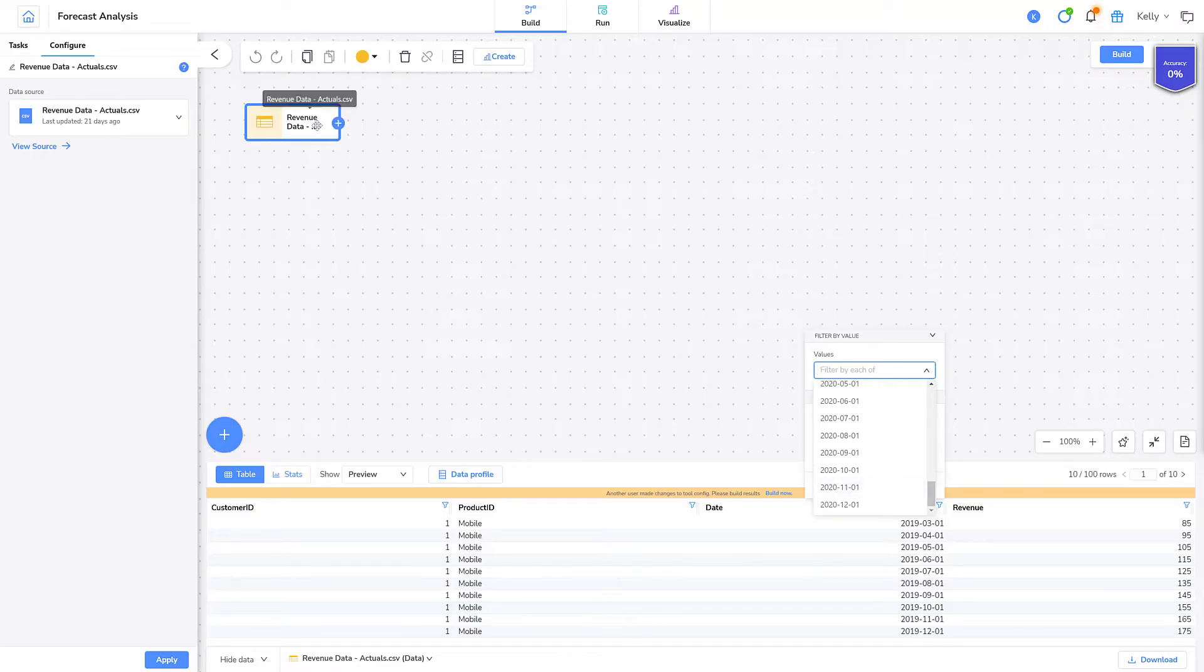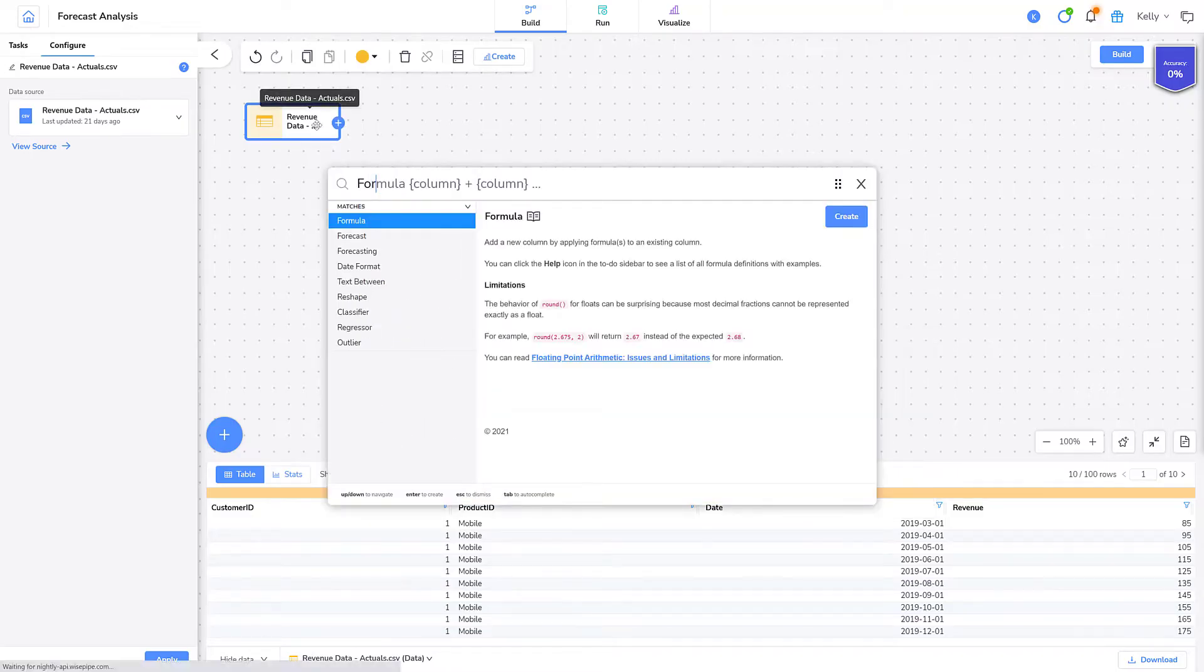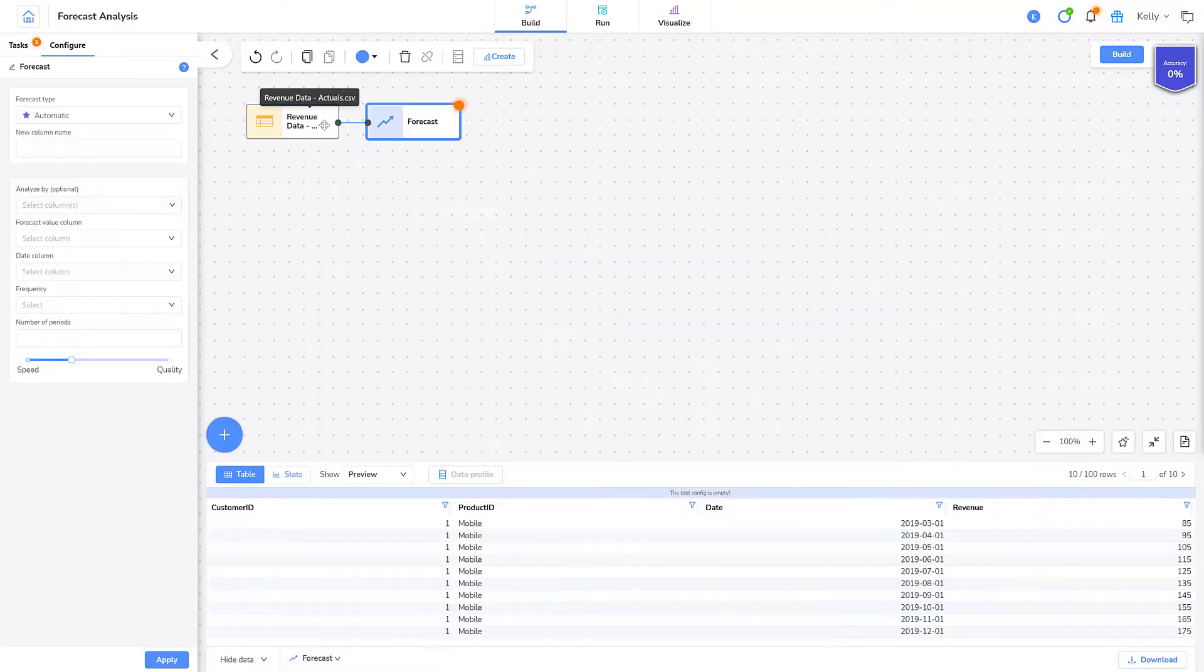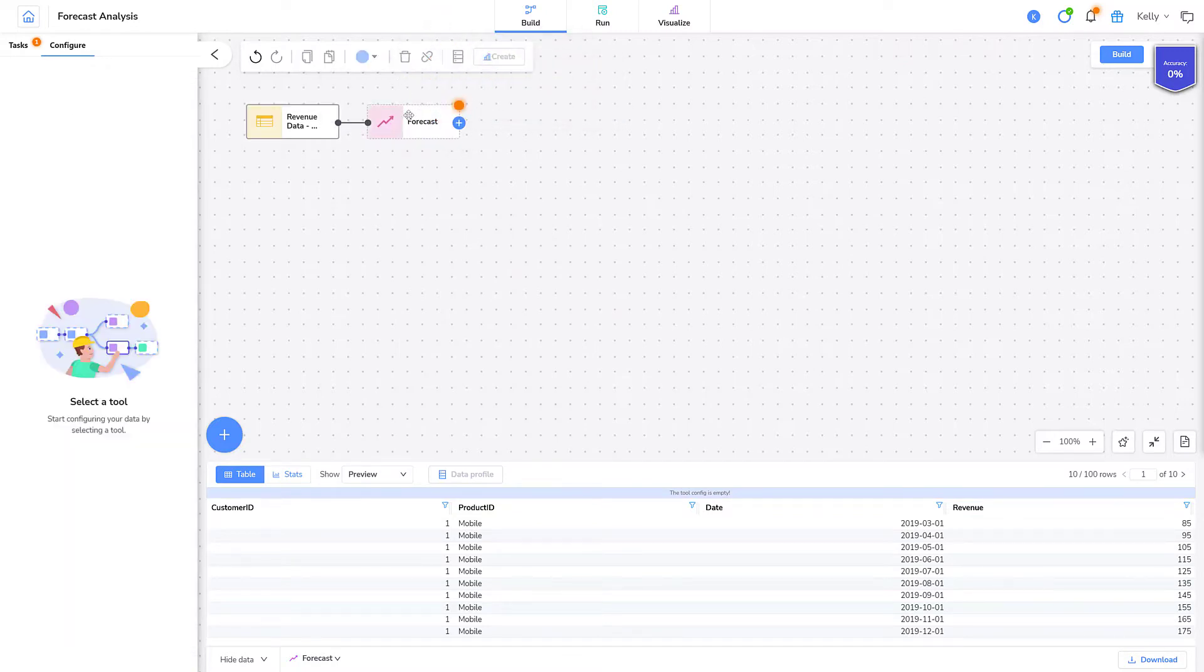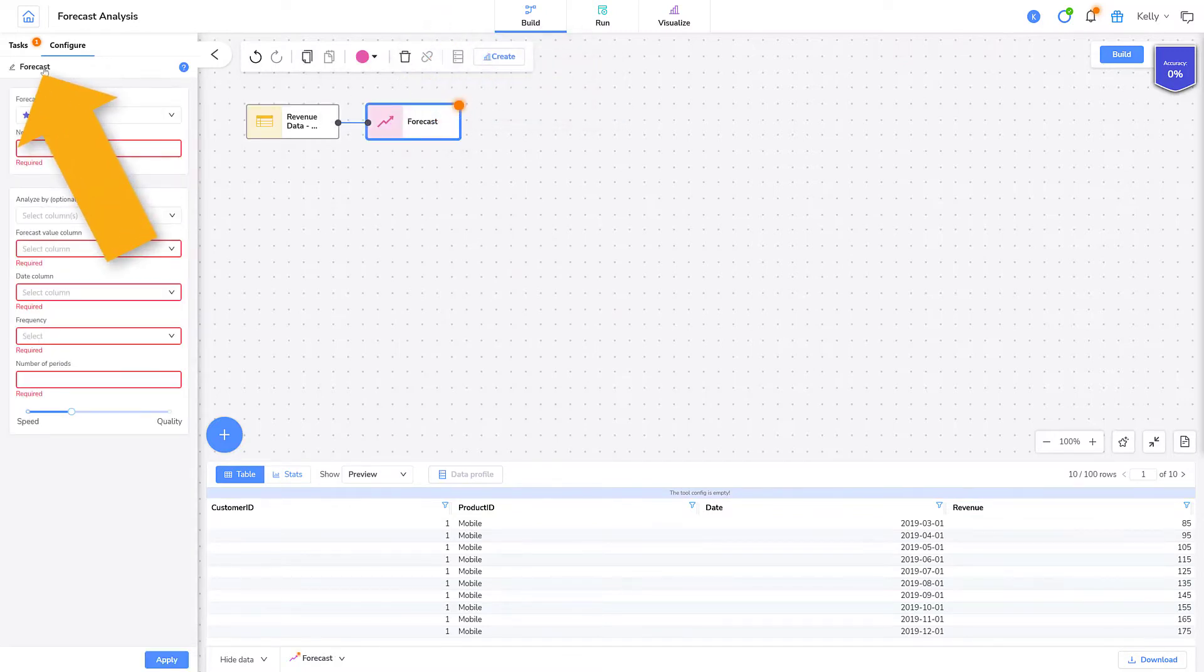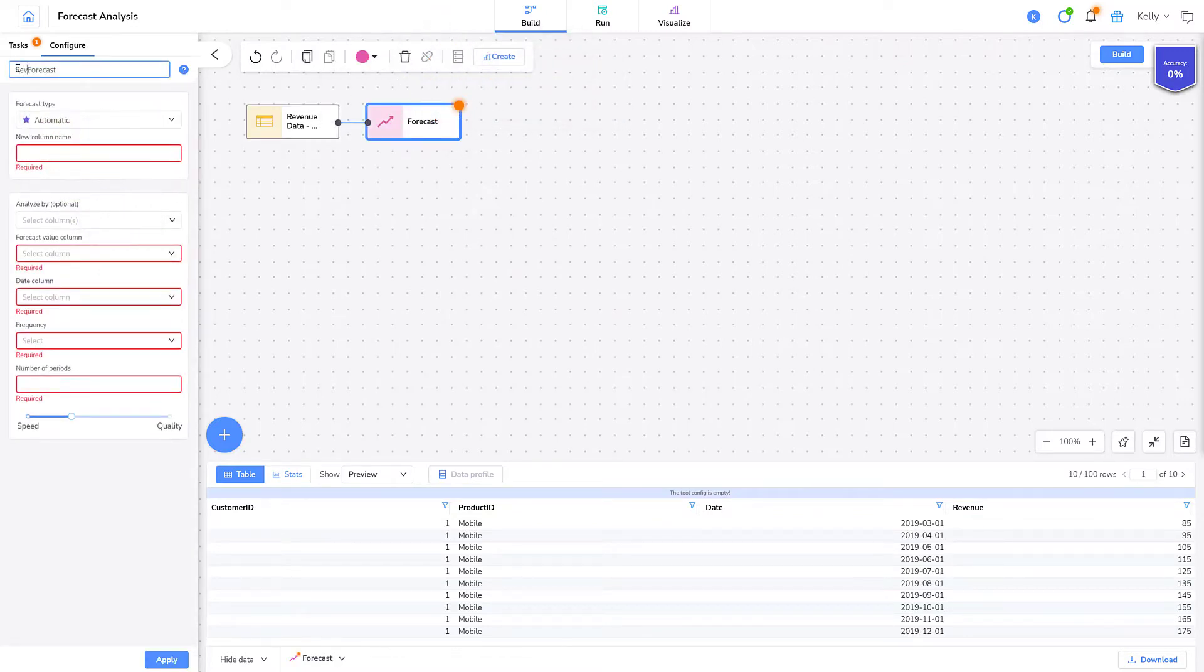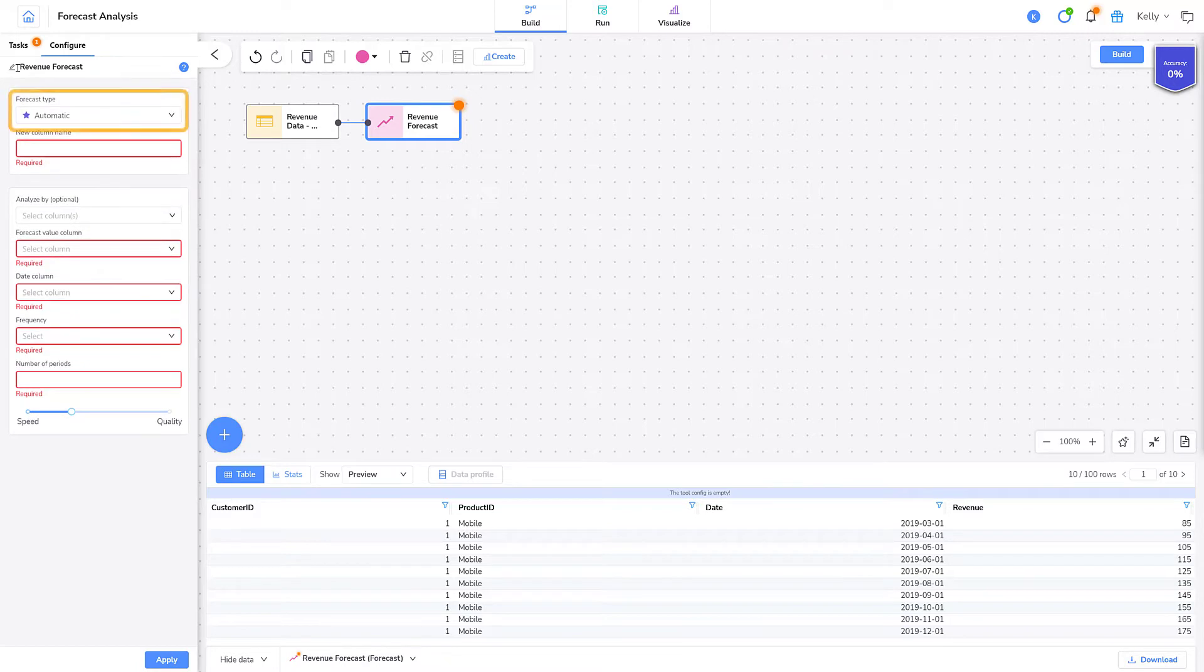Now I'll add my forecast tool. I'll change the color to pink. I'll add a more descriptive tool name. I'll leave the forecast type set to automatic and let Simon choose my predictive algorithm for me.